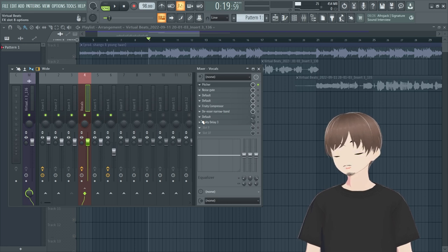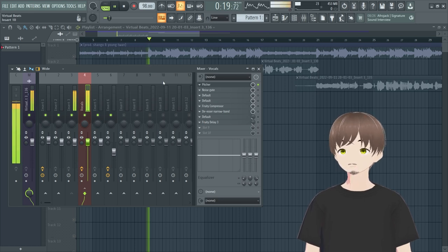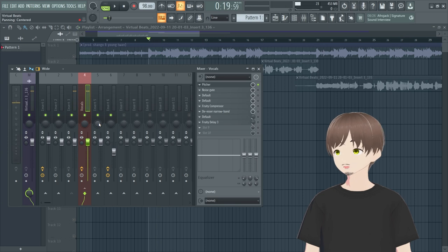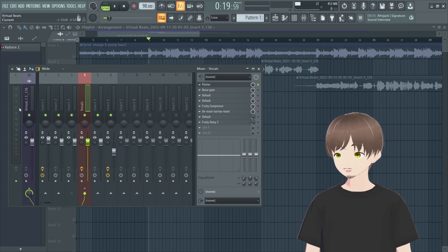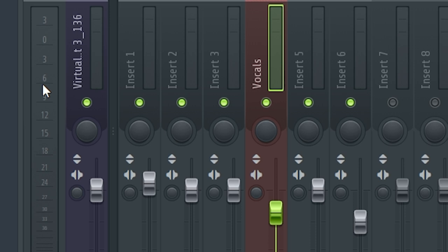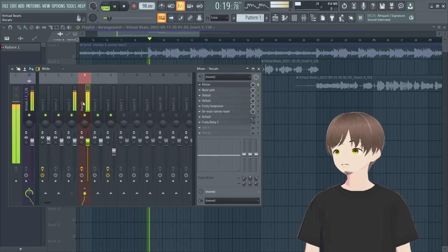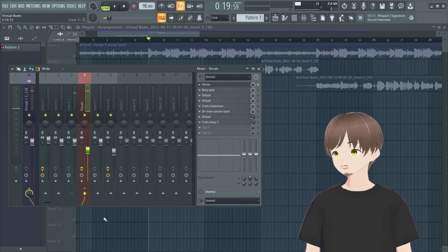Do not play the beat until we've finished de-essing the vocals — that's a pet peeve of mine. You want to hear only the vocals to get a clean sound, then turn on the beat and blend your voice into it. The sweet spot for editing vocals is negative 6dB. Throughout this whole process we'll be turning it up and down, but we want to end at negative 6dB.